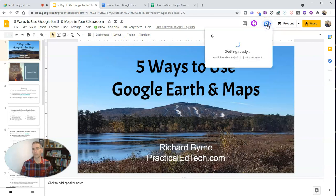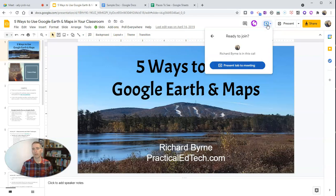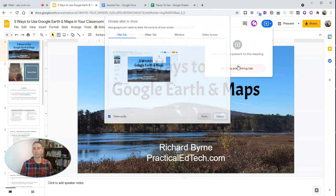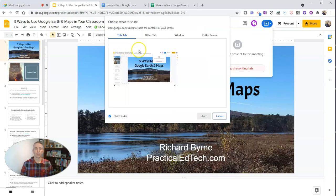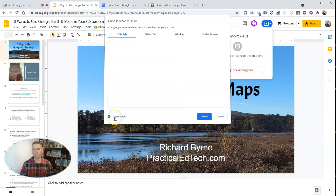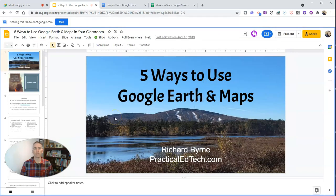I'm going to present the tab to the meeting and it's going to bring that up and it's going to present that tab that I'm showing right now along with my audio to my audience in Google Meet.